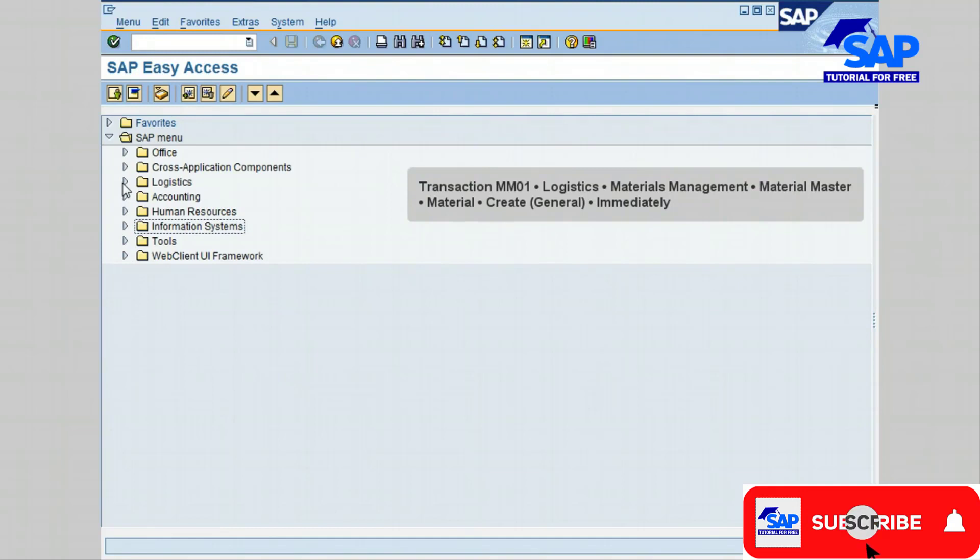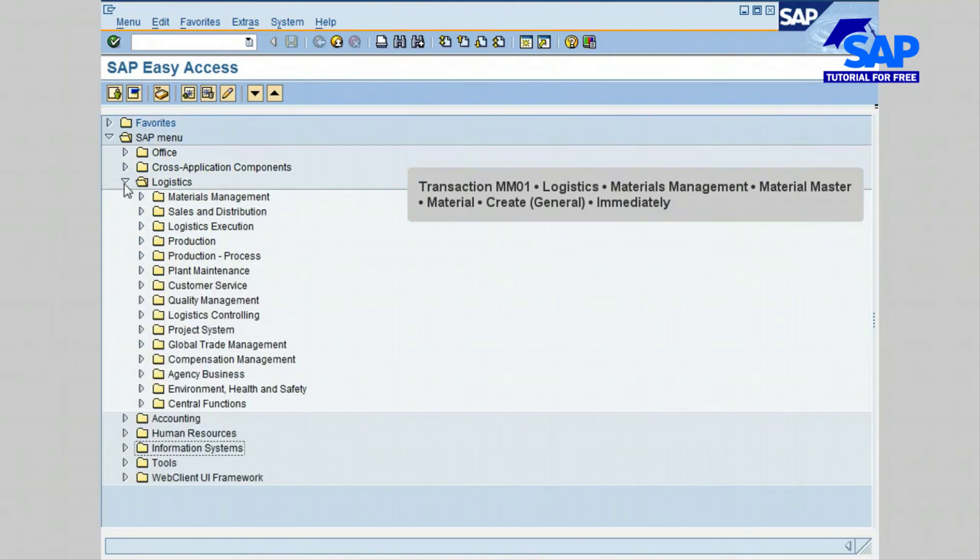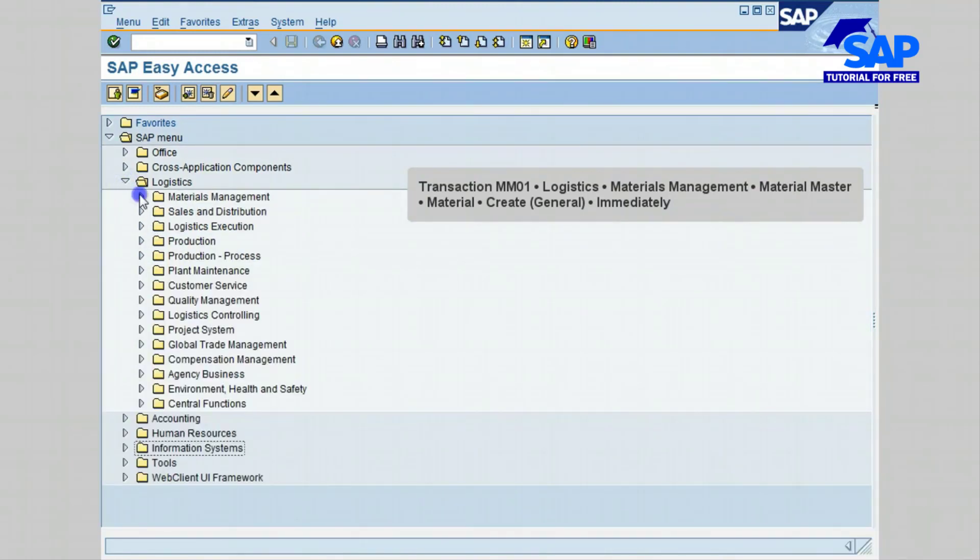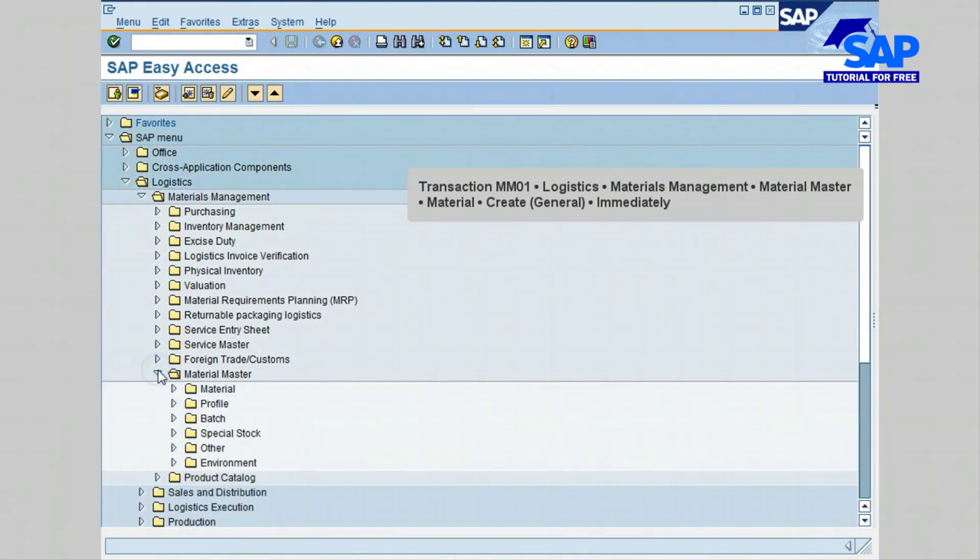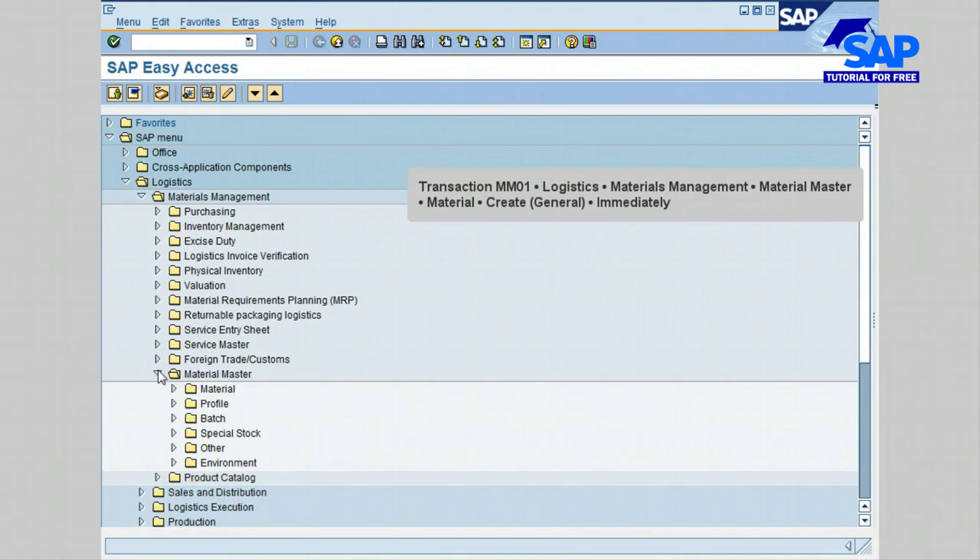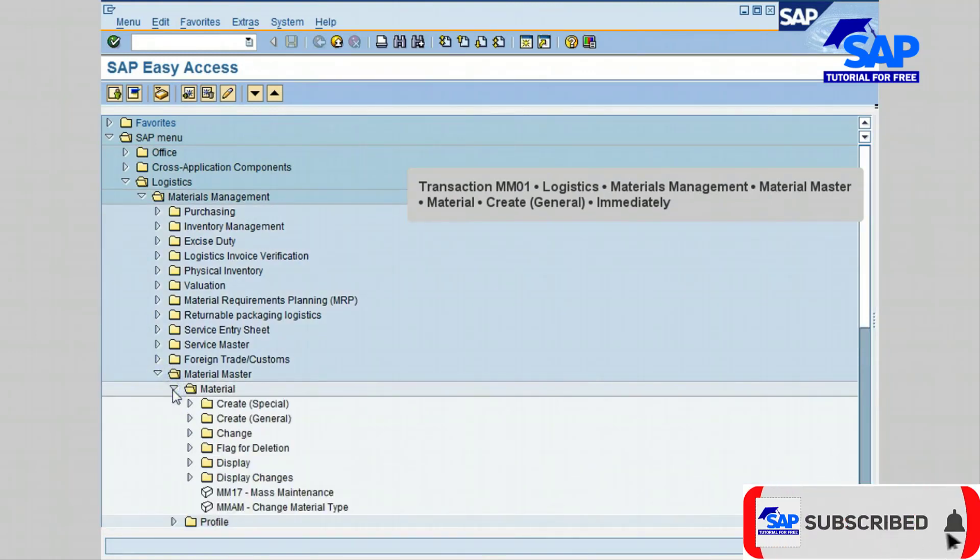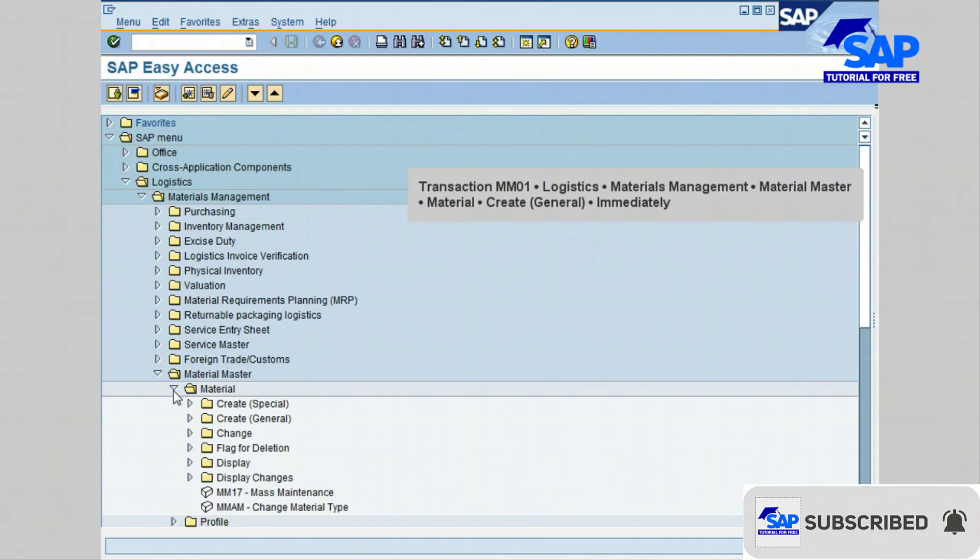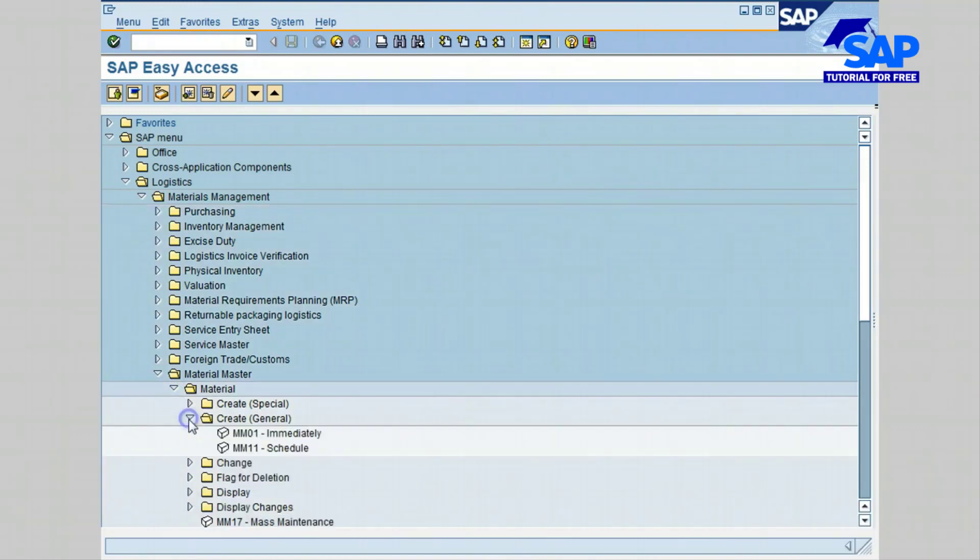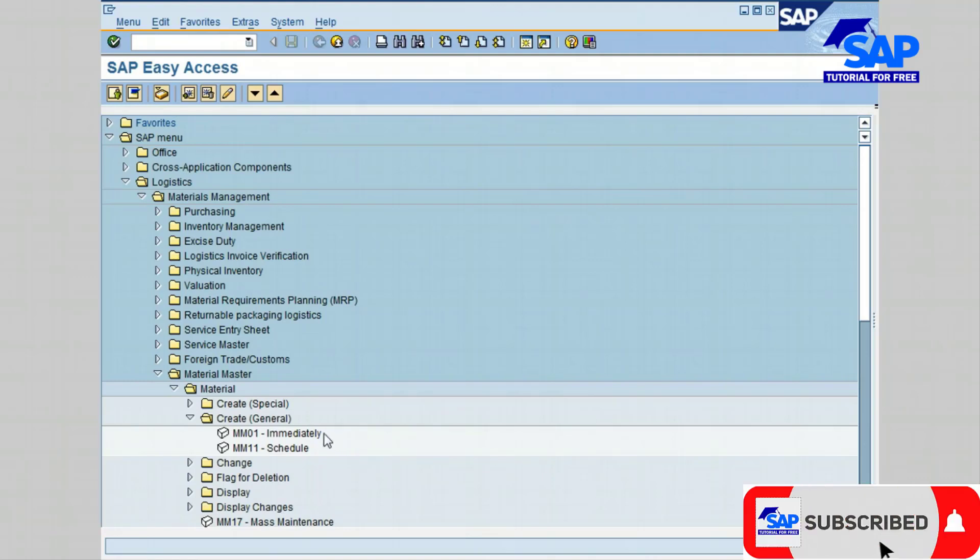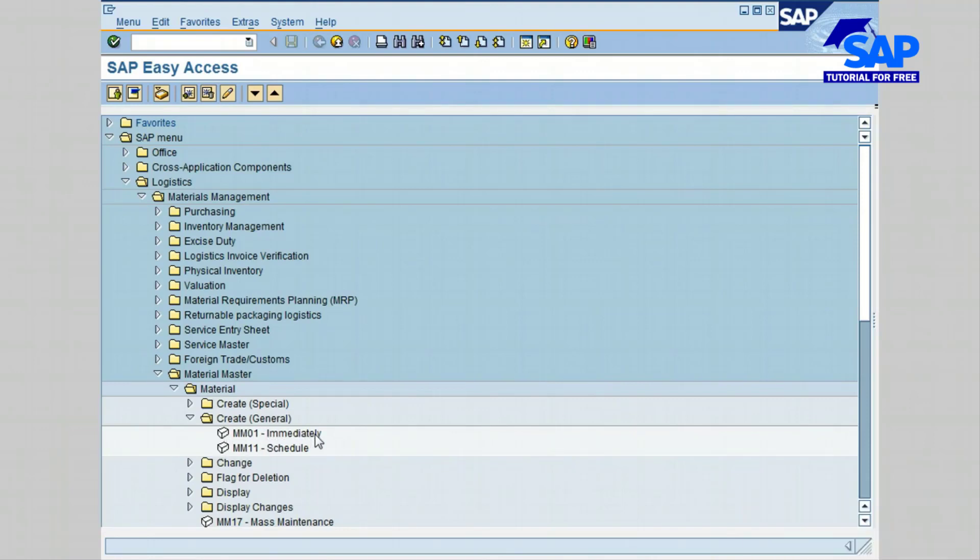Go first to Logistics, then to Materials Management, then to Material Master, then to Material, and click on Create General. Transaction MM01 will be used in this lesson to create the Material Master Part number. To start this transaction, go ahead and double-click on MM01 immediately.